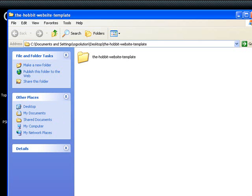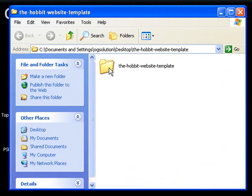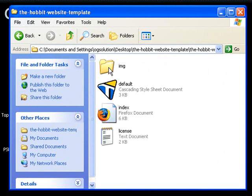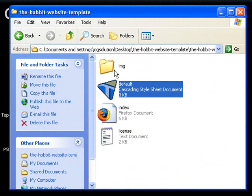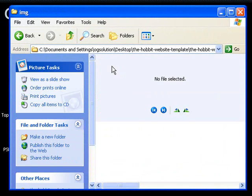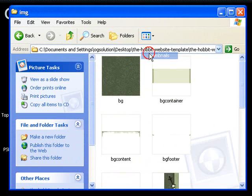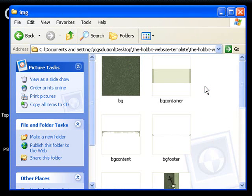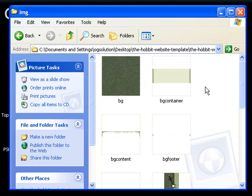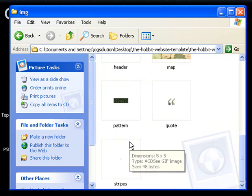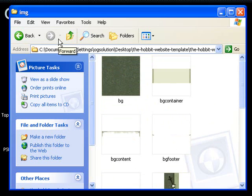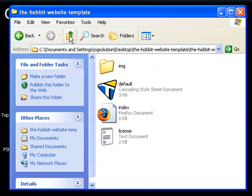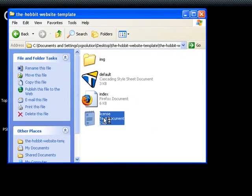We have an index.html page, a default stylesheet, and a folder with images. Let me put it in thumbnails view. You can see these are the basic images - just the background, background container, footer, quotes, and patterns. Let's go back up a level. What I want to show you is this license.